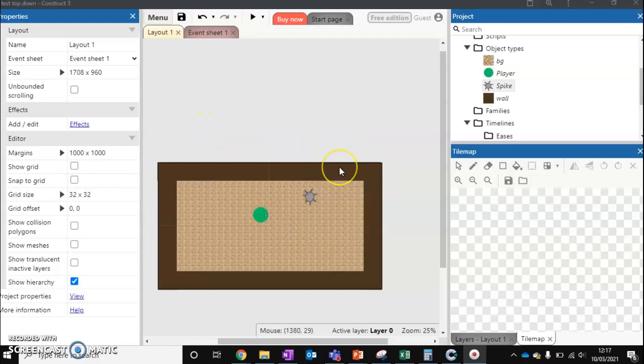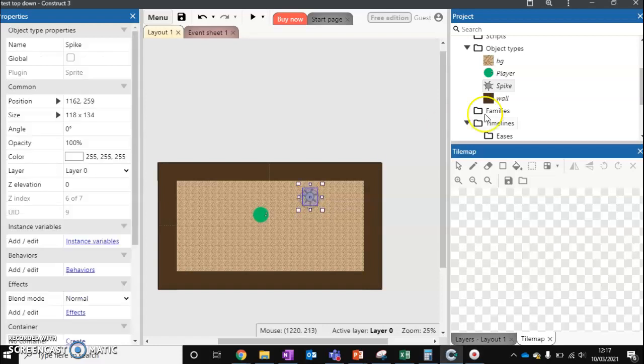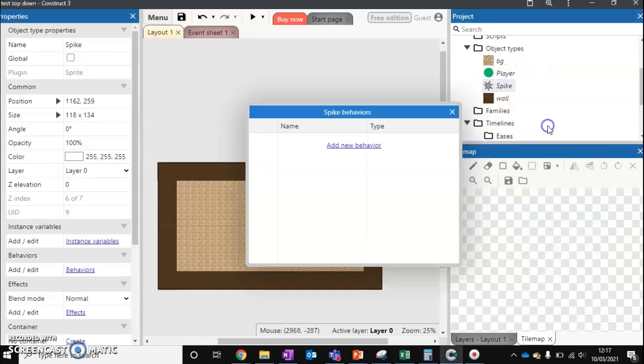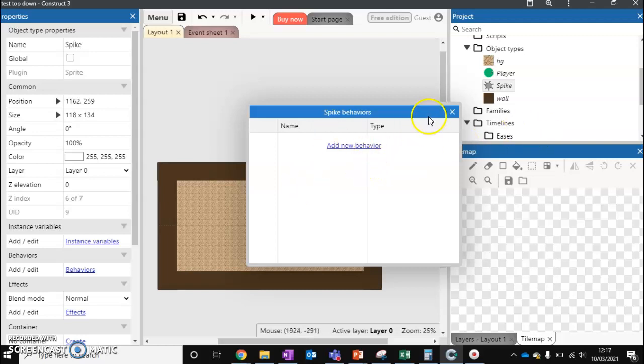So what we want to do now is add an enemy that's going to follow our player. So what I'm going to do is I've got my spike ball here. I'm going to click on it, edit behaviors, and you'll see that it currently hasn't got any.